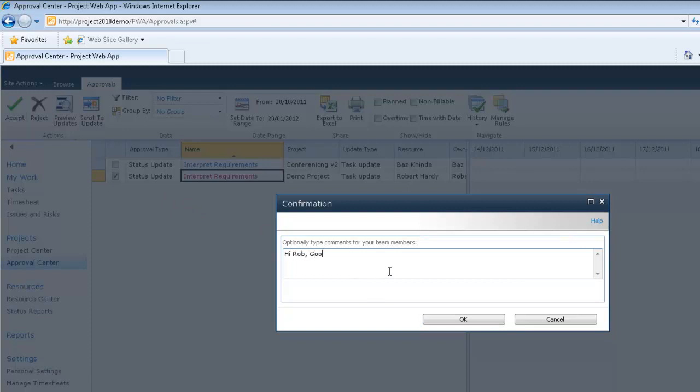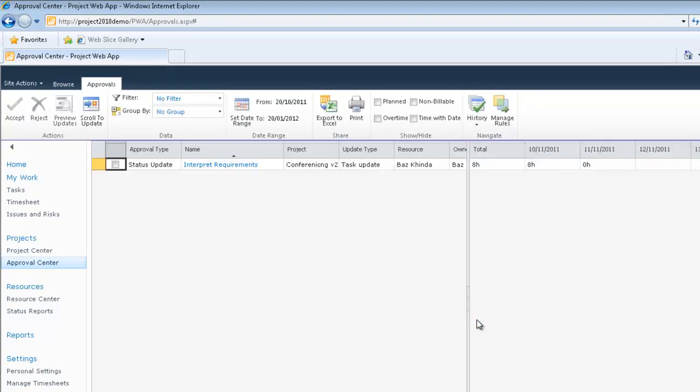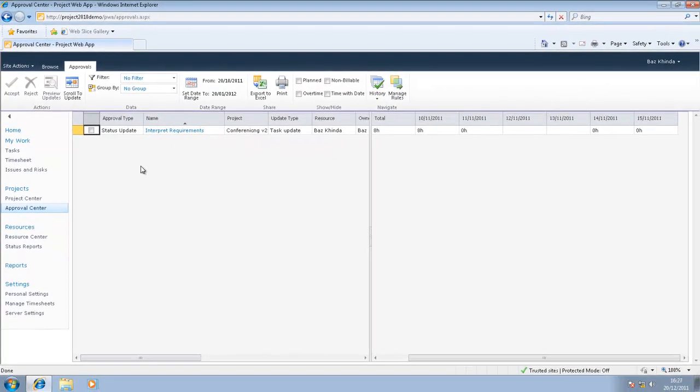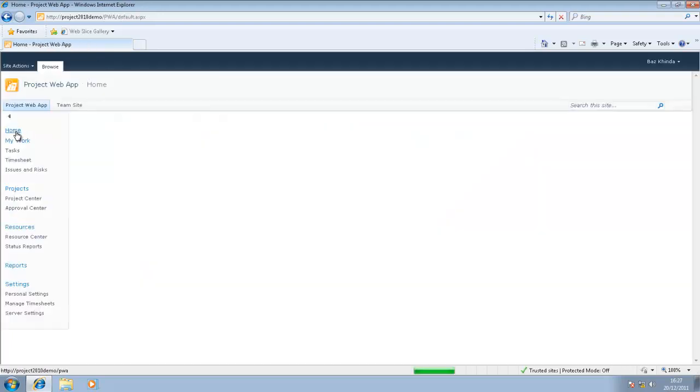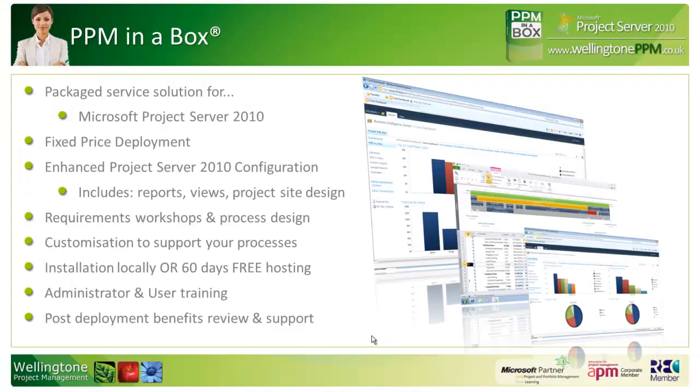What I'll do now is I will click accept and I can provide an update back. Okay. Hi, Rob. Good work. So that was a very quick look at work allocation within Microsoft Project Server 2010. We also saw how you can collaborate on projects and provide updates in a centralized location. There's a lot more to Project Server. Please do have a look at the rest of our YouTube channel, Wellington PPM. But if you would like more information, then please get in touch.